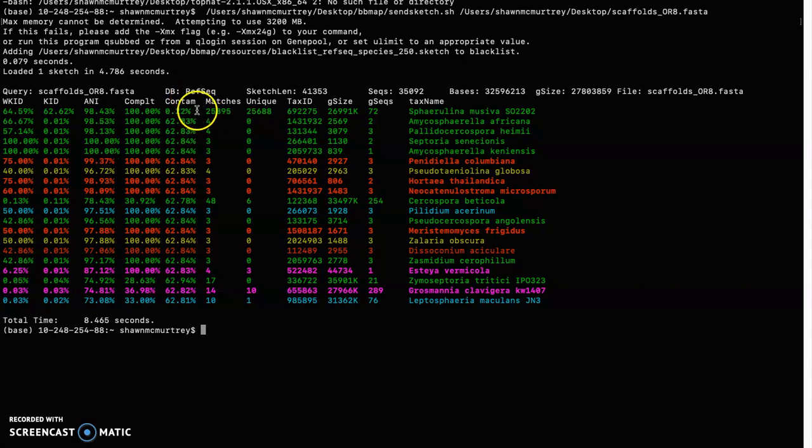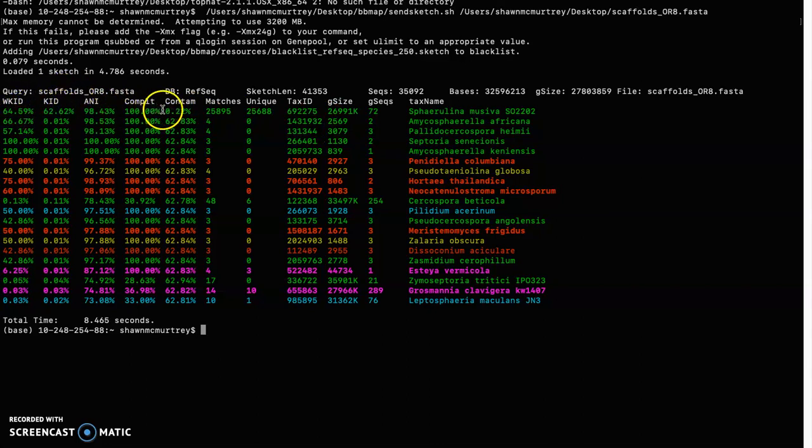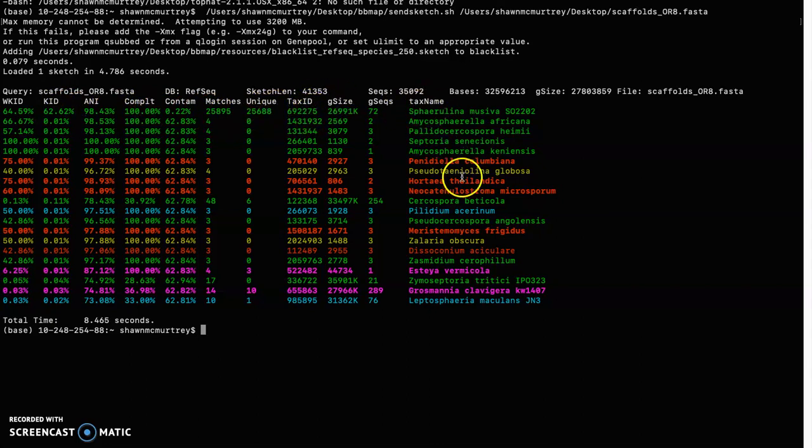It also gives you other statistics. I'd have to look in the manual and see, but I think these are k-mers and other things, and the tax ID of what it thinks those contaminants match with.